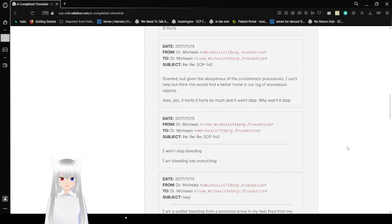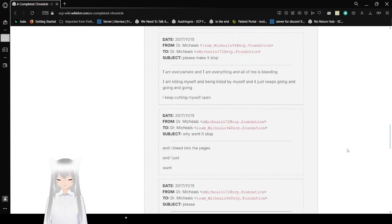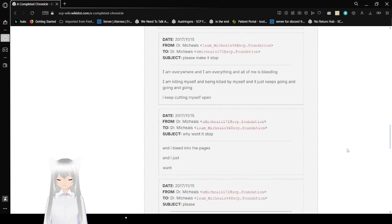Subject: please make it stop. I am everywhere. I am everything. And all of me is bleeding. I am killing myself and being killed by myself, and it just keeps going and going and going. I keep cutting myself open. Subject: why won't it stop?